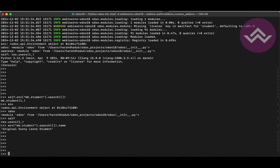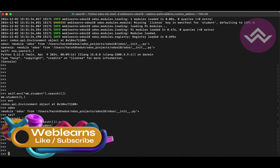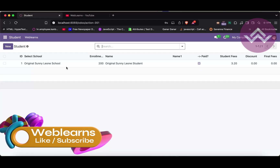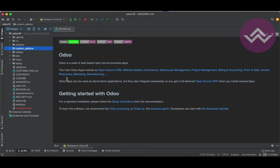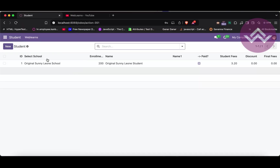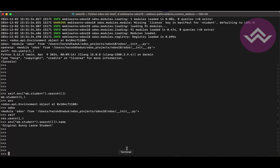Now there is one more important thing to understand: the shell command and the running Odoo service are two different things. Right now I have the Odoo service active, which by default activates on HTTP port 8069 — that's why I'm accessing it from the front end. The shell command is a completely separate environment.